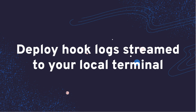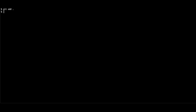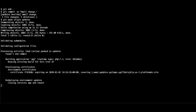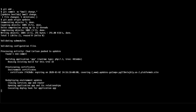Next, the logs from your deploy hook are streamed directly to your local terminal output when you push to PlatformSH. Here I've already created a new environment called Updates, and I'll push a commit to PlatformSH. After the push, we see the output of our build hook, and now the result of the deploy hook, just after the environment has started.